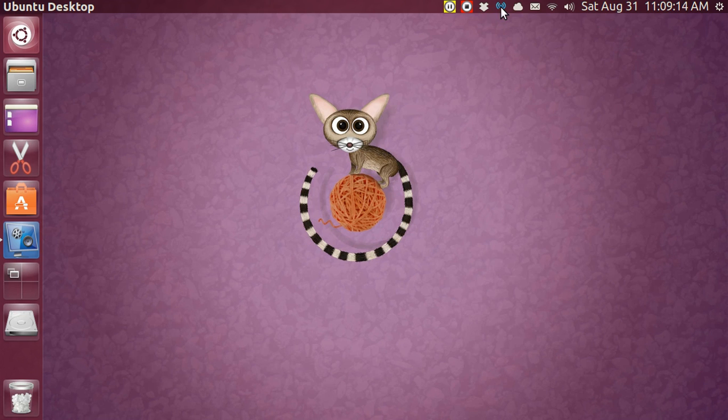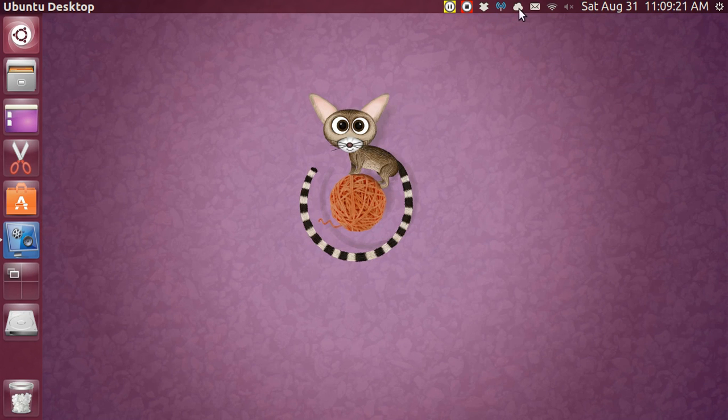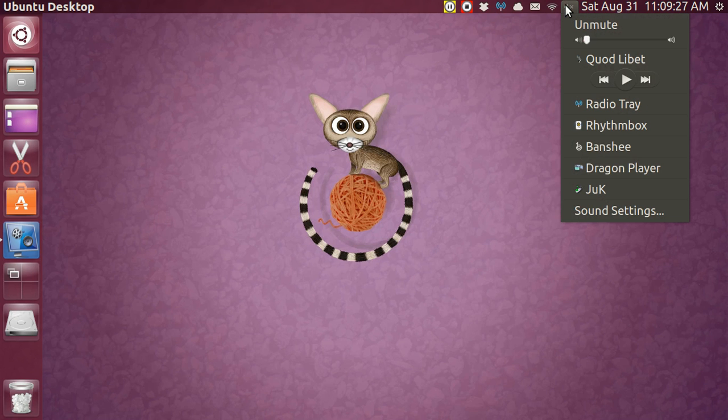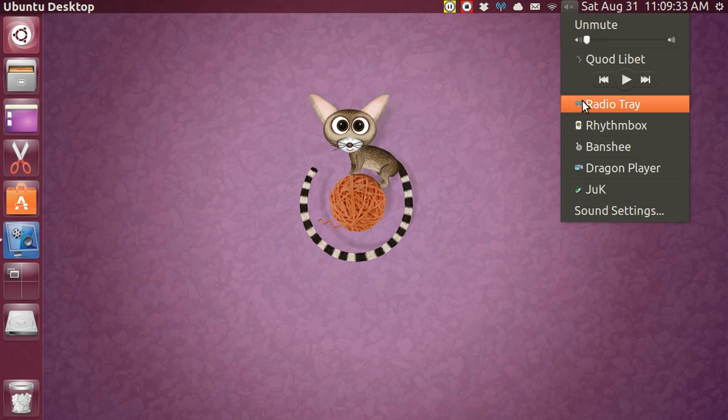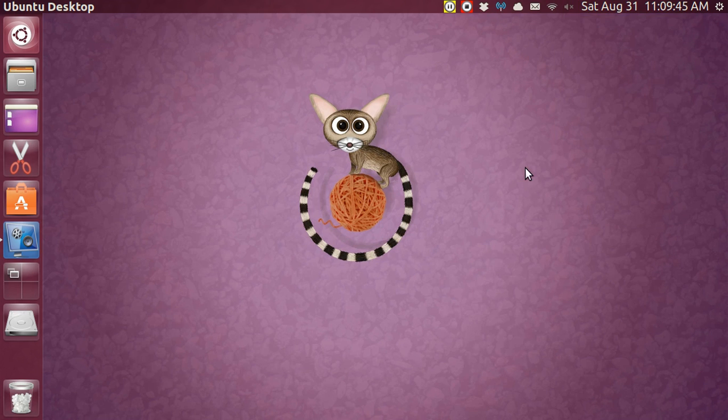I'm going to diminish the sound of it so that I can hear myself talk. I also talked about the sound icon up here, and in the sound icon we have got Rhythmbox and Banshee, but I added Quodlibet and RadioTray to this sound panel icon, and there's a way you can do that. You can't just right-click it or go down here to sound settings or anything like that.